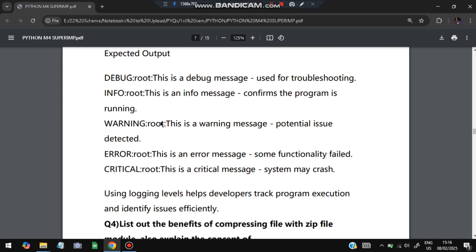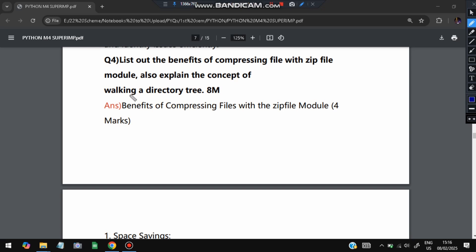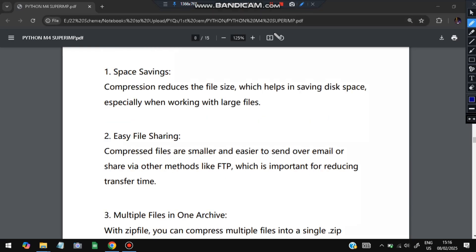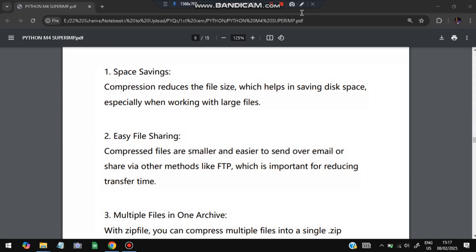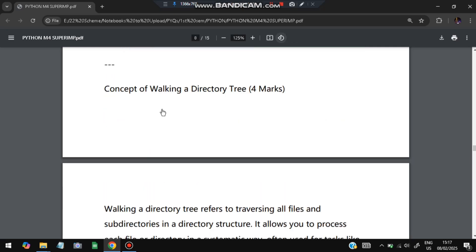Next, explain the benefits of compressing a file (zipping) and the concept of walking a directory tree. Benefits of compressing a file: space savings — a compressed file takes less space and is easier to transfer; easy file sharing — multiple files can be combined into one archive; and files can be password-protected or encrypted. Those are the main advantages of zipping a file.